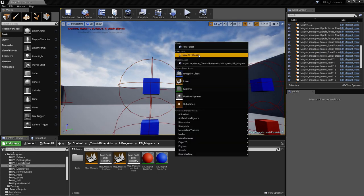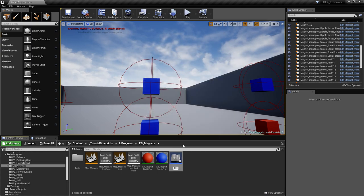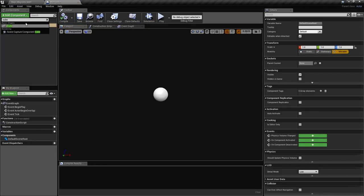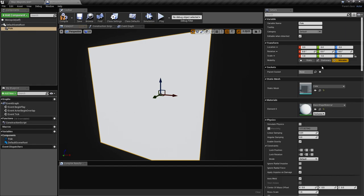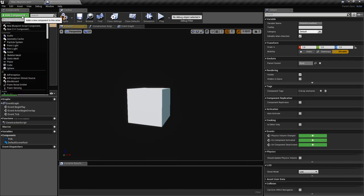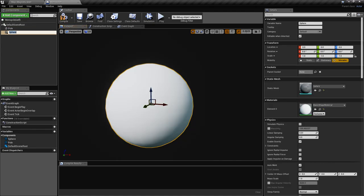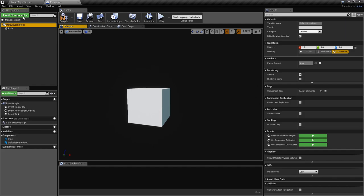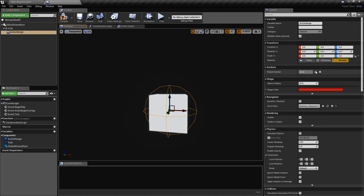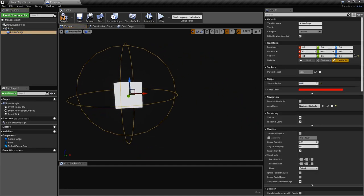Okay, so let's go ahead and create an actor. First we'll create the pole — we'll call this 'pole' and we'll scale it down a bit. Then we're going to create a sphere collision like this and we'll call this 'action range'. We'll parent it to the pole and put this to 80, to be a bit bigger.